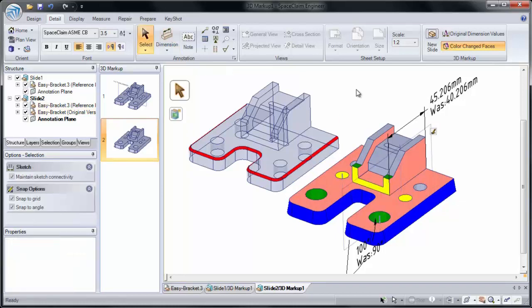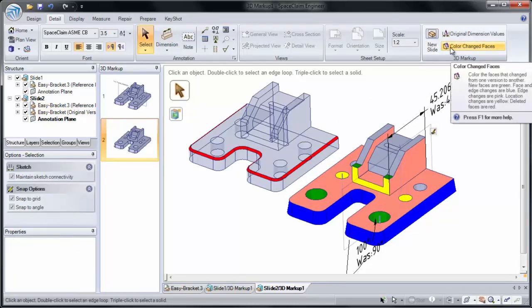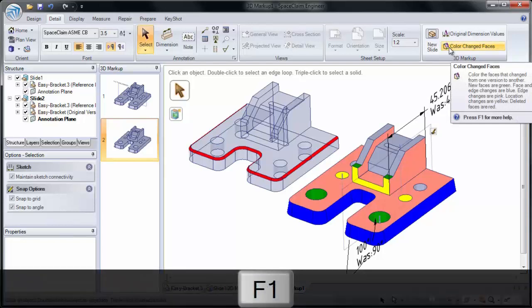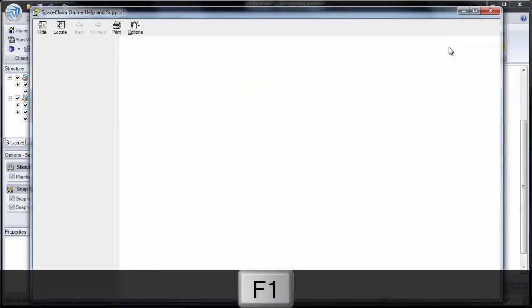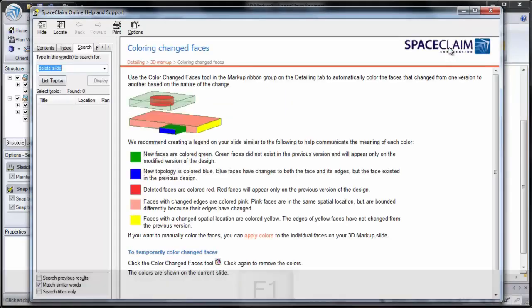If you'd like a full list of what the faces mean, you can hover over Color Change Faces and press the F1 key. And it will display what all the colors mean depending on how the faces changed.